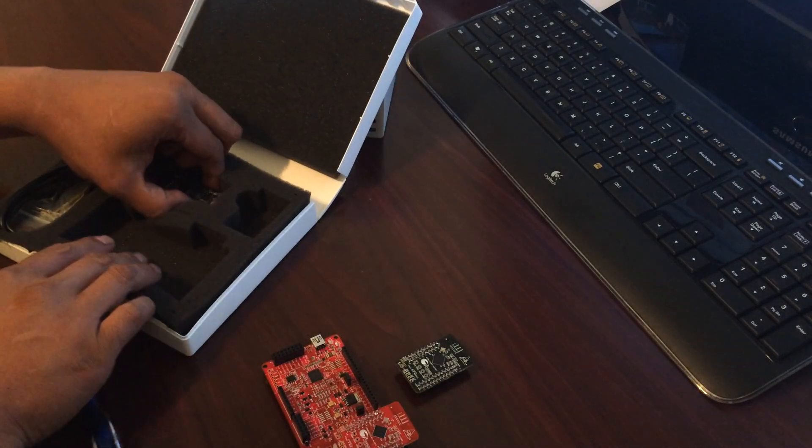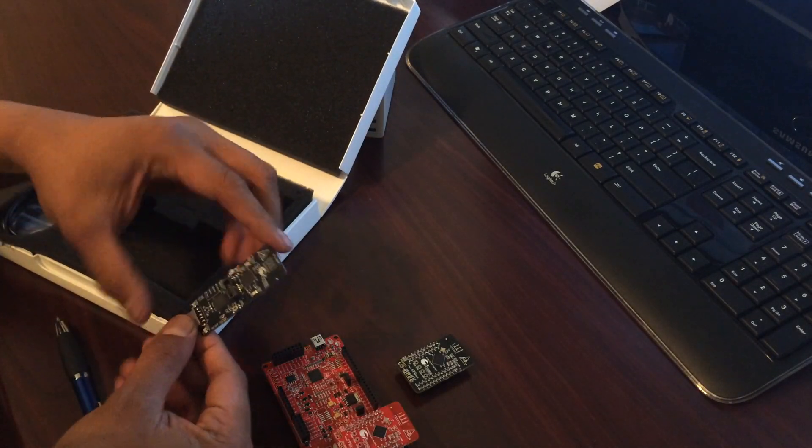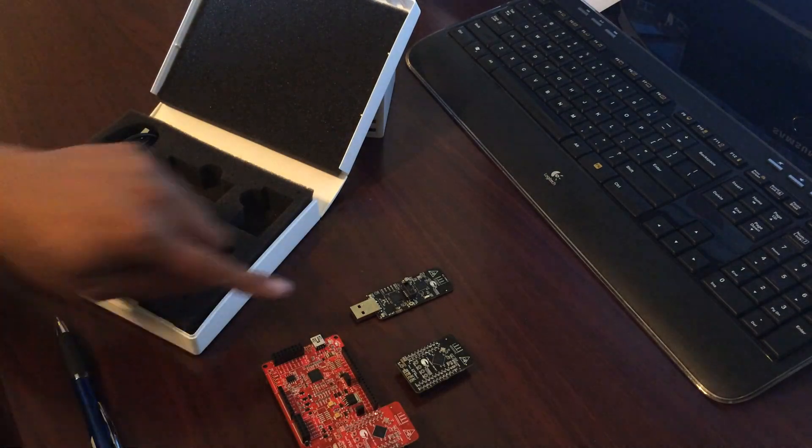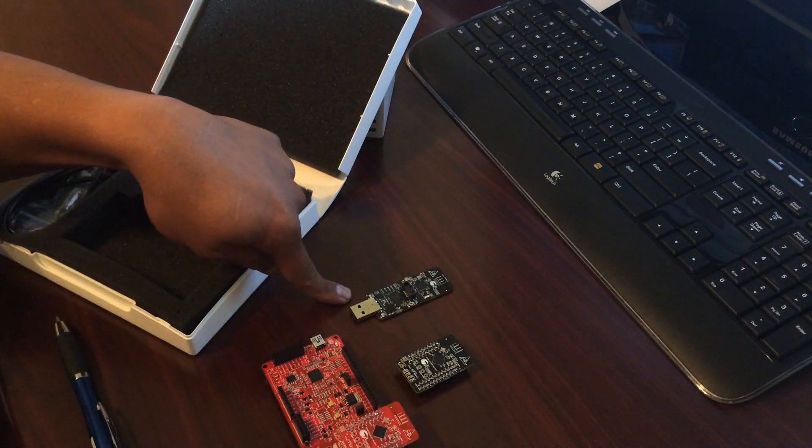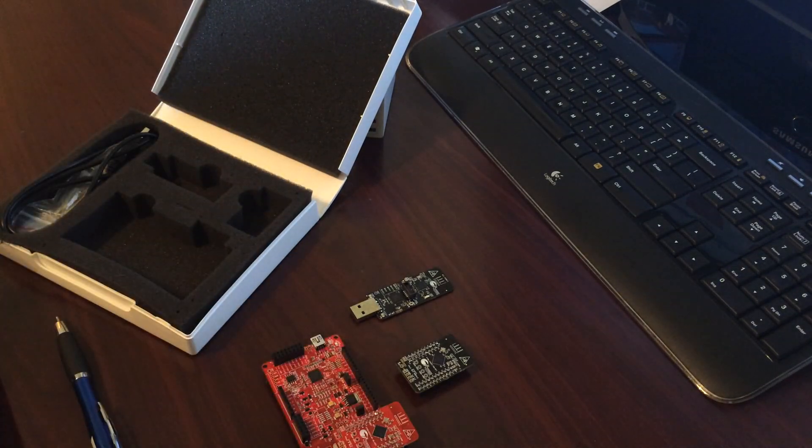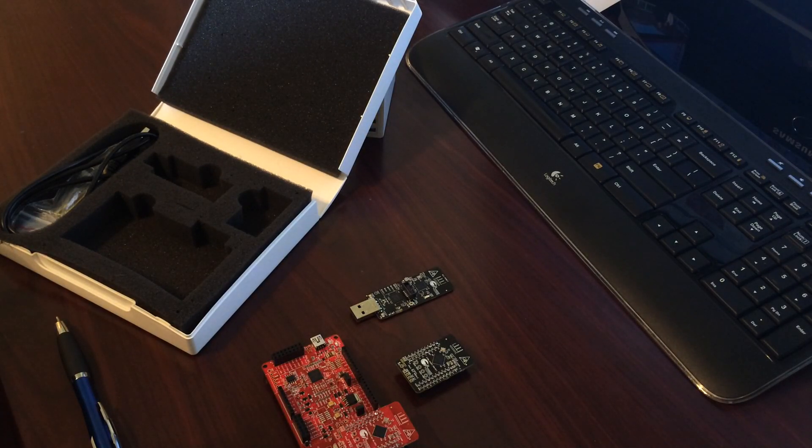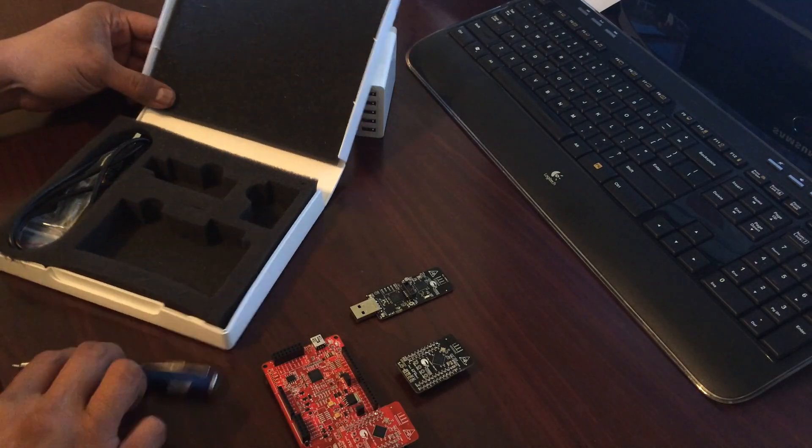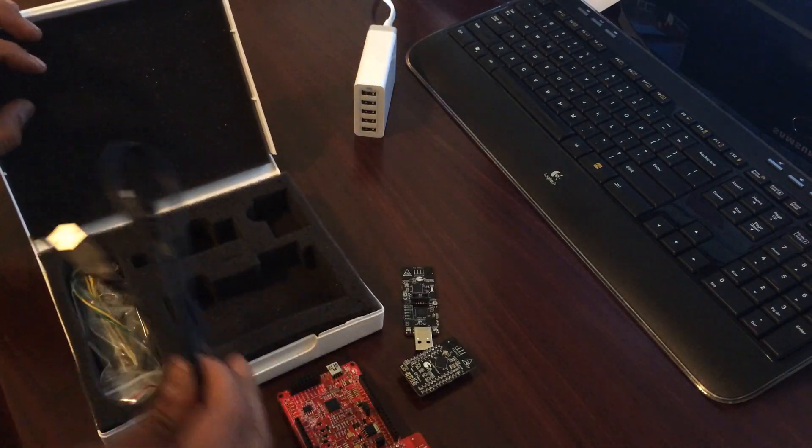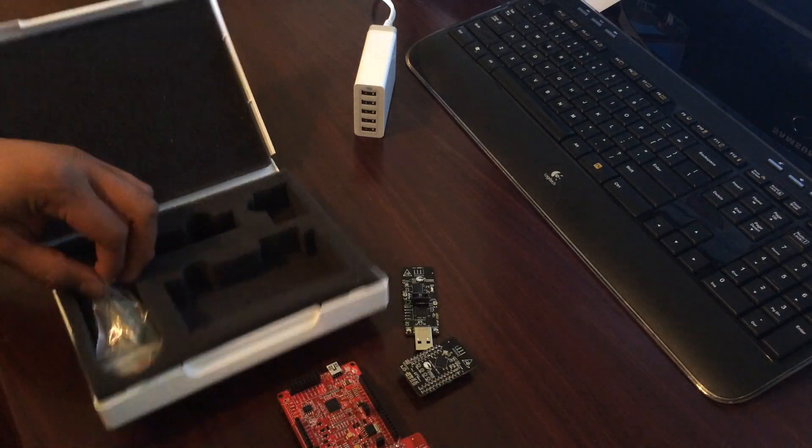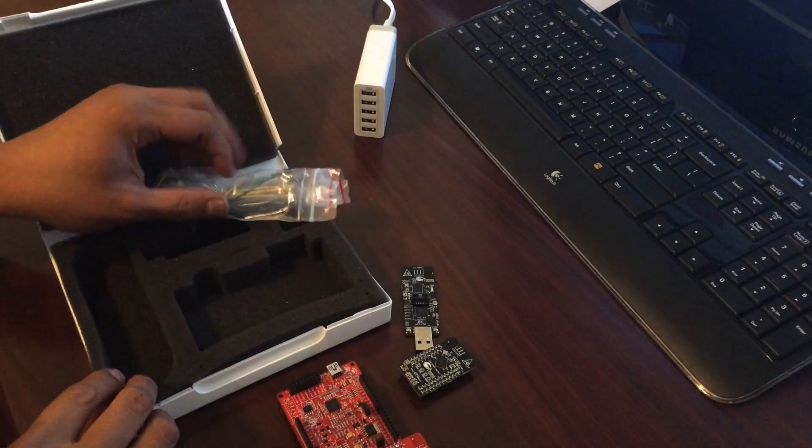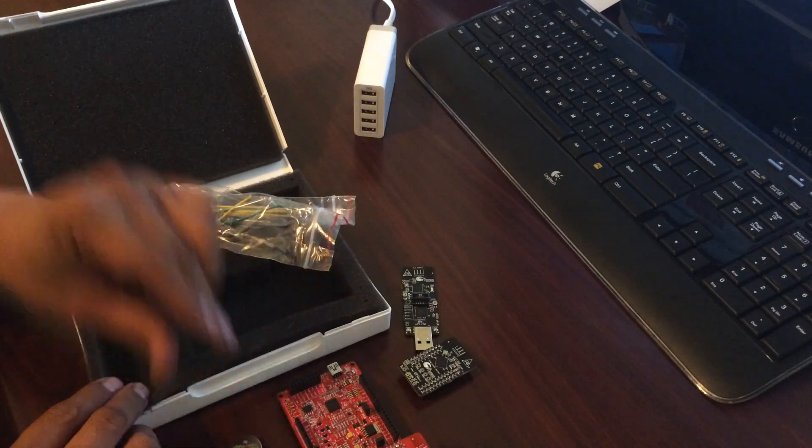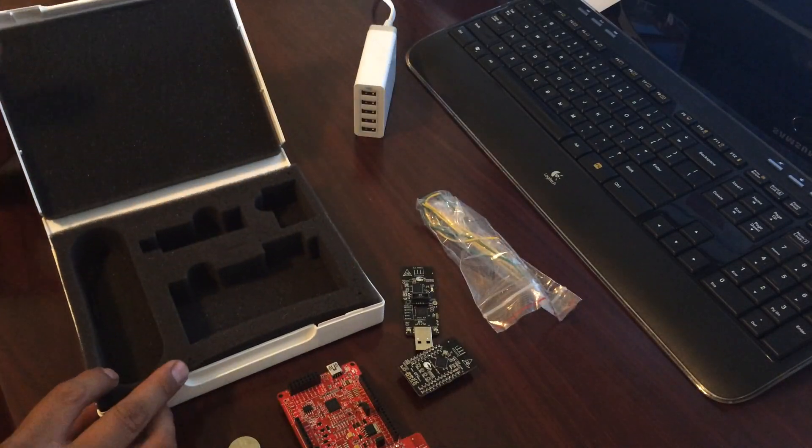What's also included with the kit is an evaluator USB dongle tool. This tool is used to connect to either of these boards if you don't have an iPad, iPhone, or Android device to test remotely with. And the rest of the kit includes a USB cable, some wire jumpers, and a coin cell battery.